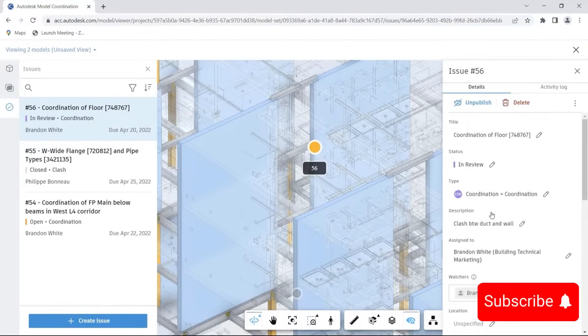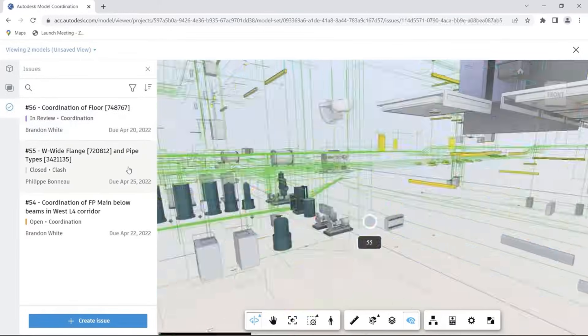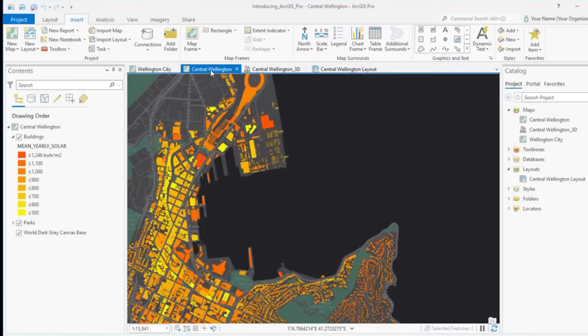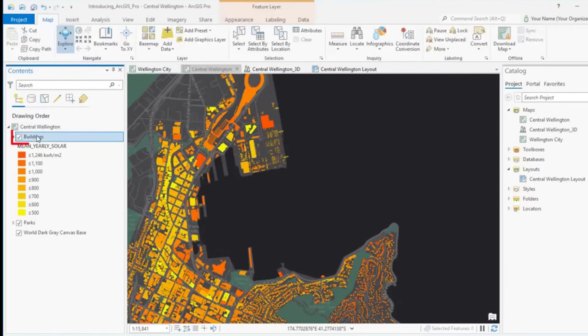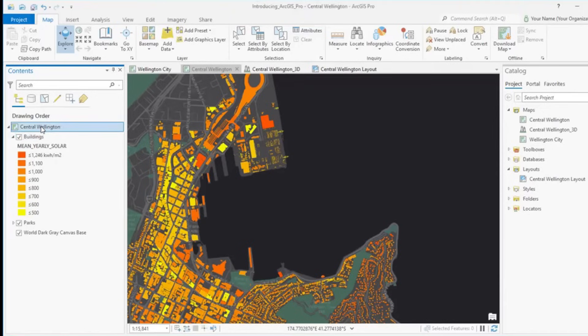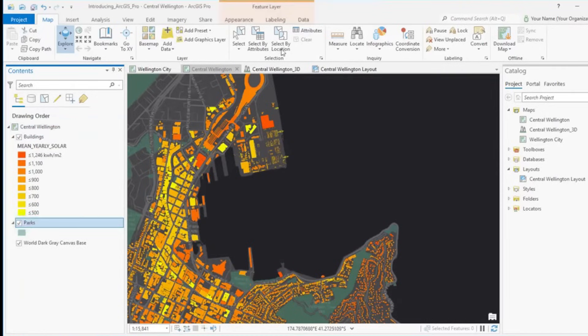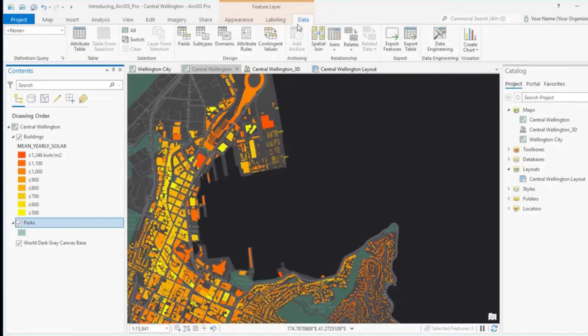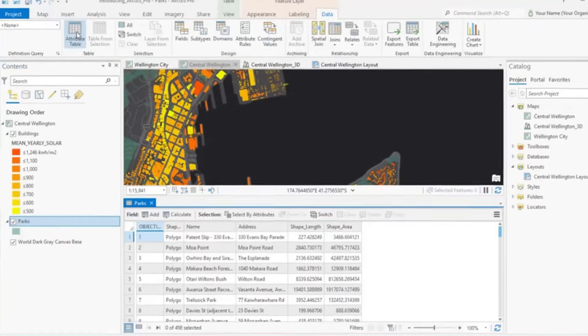For civil engineers, all the above softwares apply, but you should additionally focus on ArcGIS and Microstation. There are a lot of openings for BIM coordination in Canada and the US asking for these two softwares, so keep them in mind and practice them alongside Revit, Navisworks, and Bluebeam.